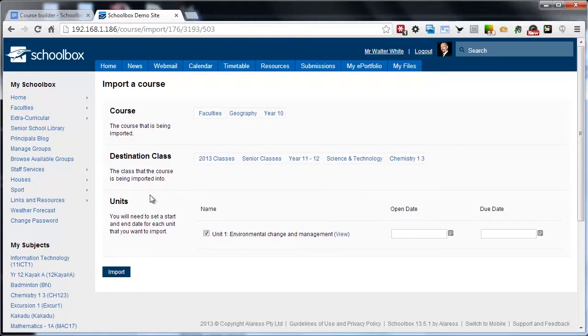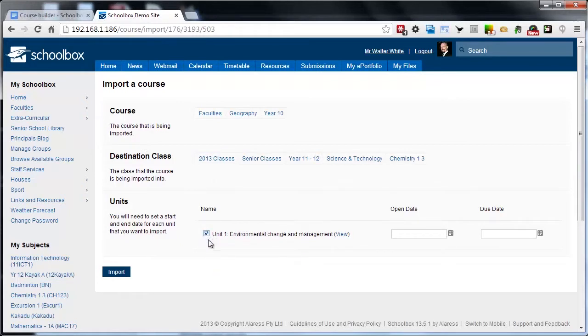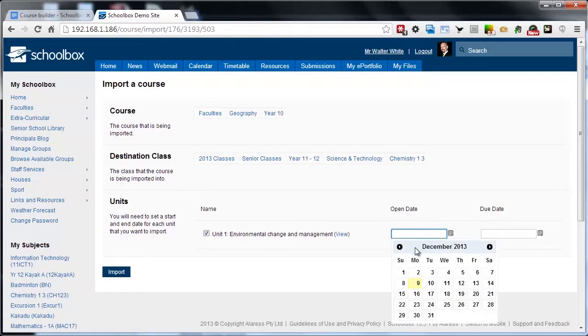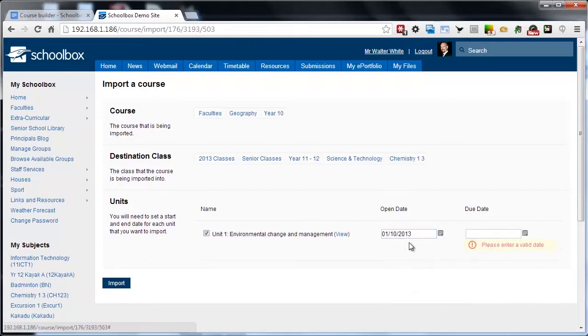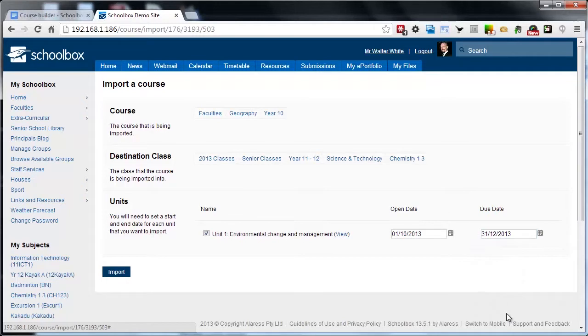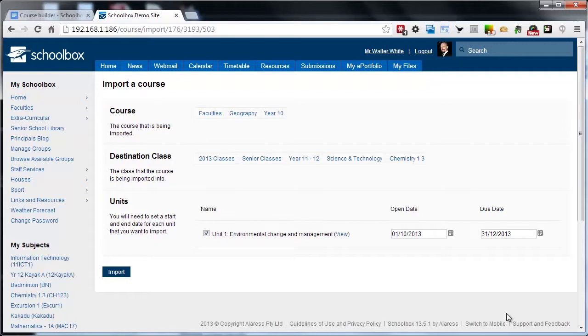Depending on how many unit folders are set up underneath your course, they're all going to display here and we can optionally select which ones we want. You can either bring in all units or you may just want to bring in a couple. You can also now set the start and due dates for these units. You may want to have all units running at the same time or you may want to stagger those units so that students won't be able to access those materials or get those assessments until the actual open date.